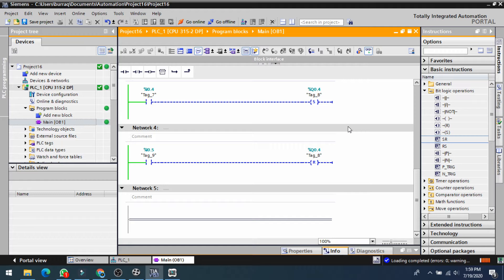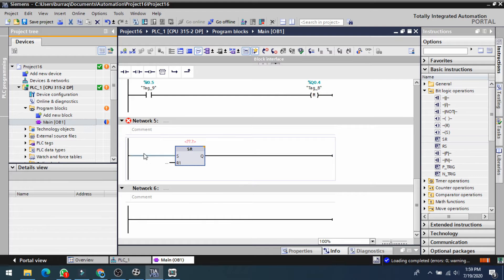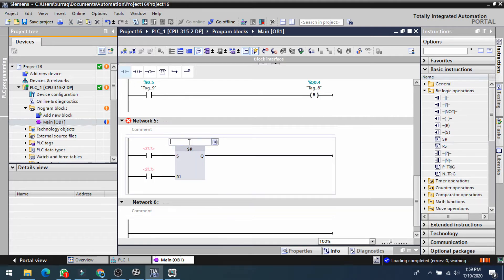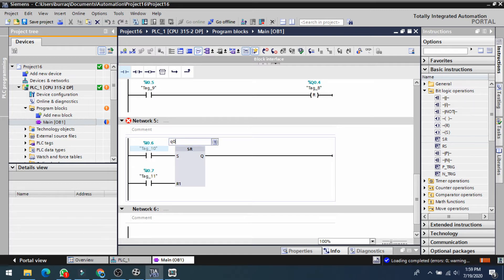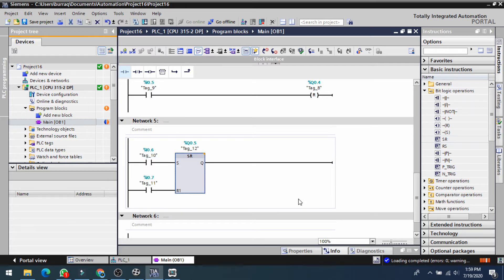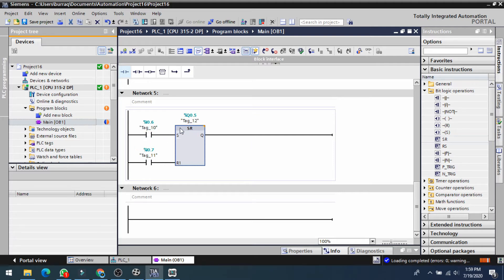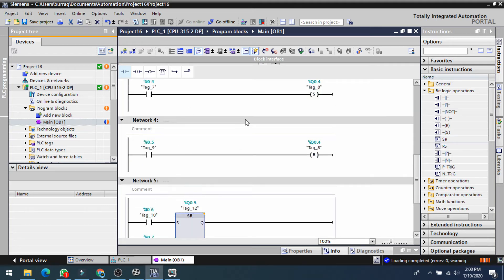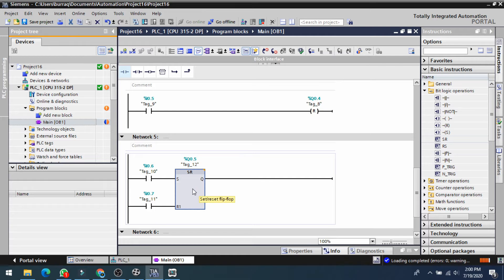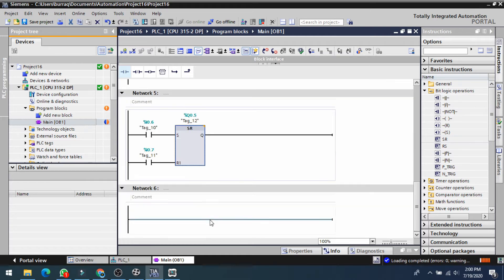Let's see more operations — these are the SR and RS flip-flop blocks. We have an input at the set point and an input at the reset point. I put input i0.6 at the set point and i0.7 at the reset point, with output q0.5. When the set input is high, the output will be set; when the reset input is high, the output will be reset. These two networks perform the same thing as a block-type set and reset.